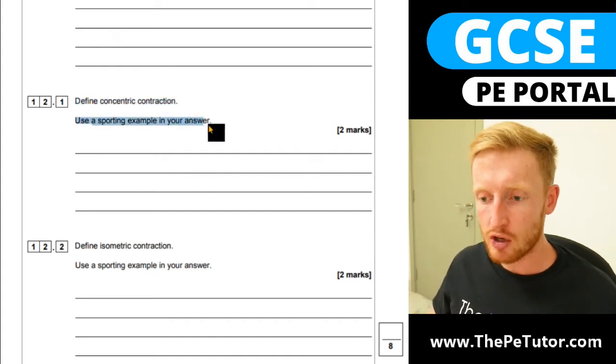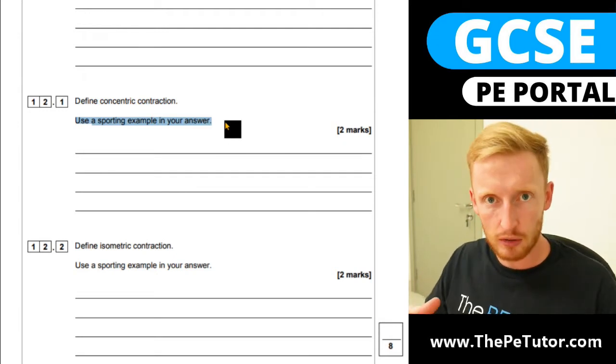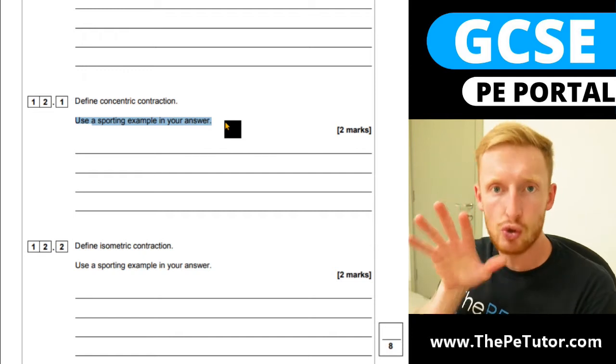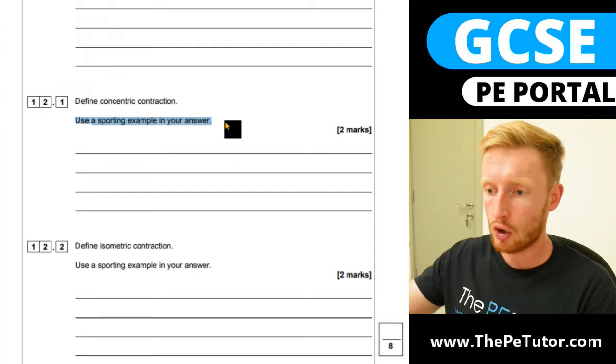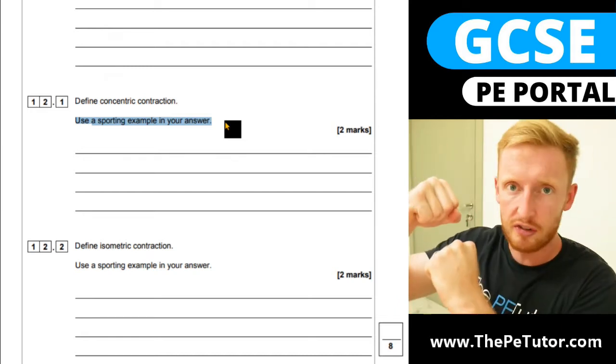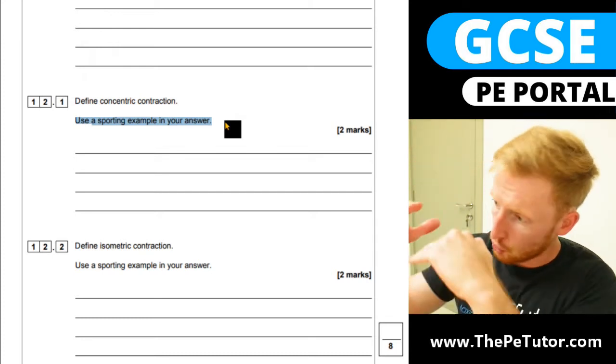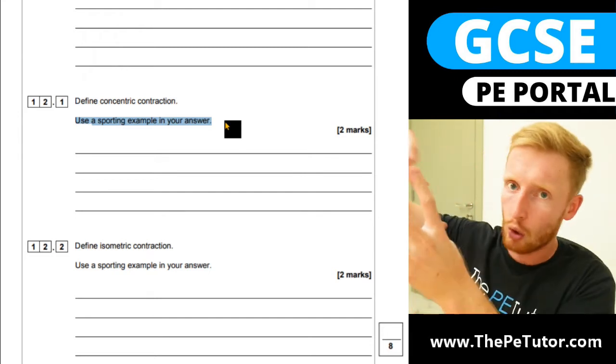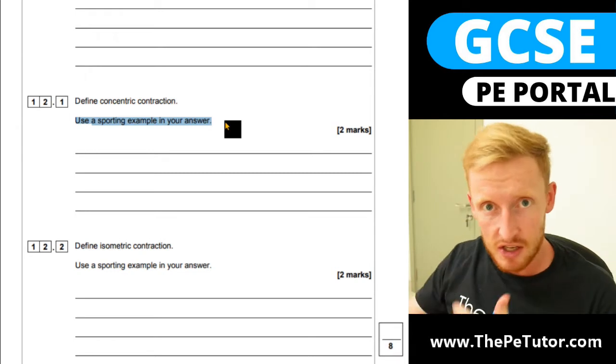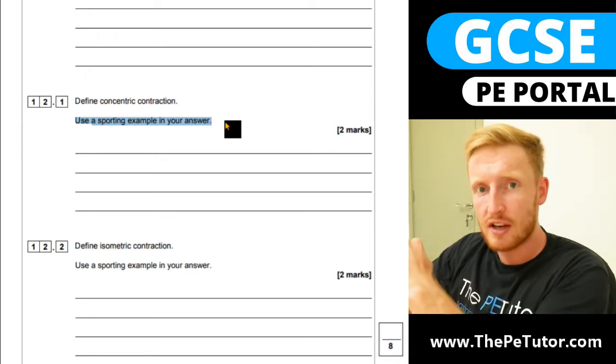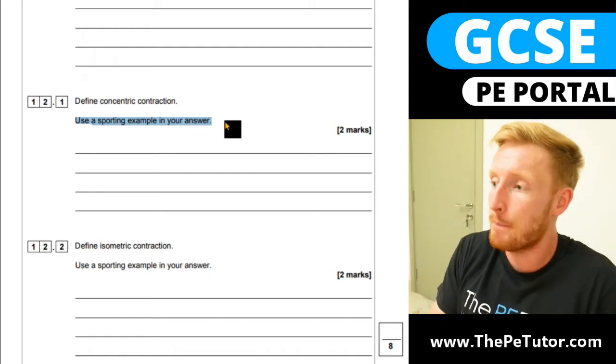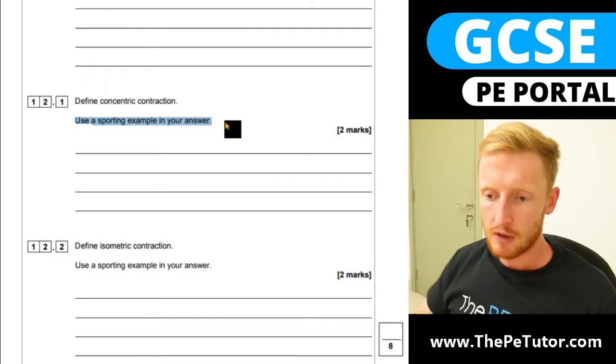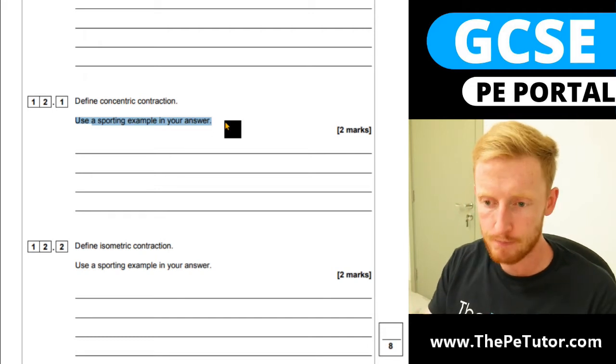Using a sporting example in your answer, define concentric contraction. This is whenever a muscle is working against a force or resistance and it's getting shorter in the process. For example, when you're running, your quadriceps are causing extension at the knee because the quadriceps are contracting and shortening in the process. As the quadriceps shorten, the tibia and fibula extend below. When we continue to run, the hamstrings at the back contract concentrically - they shorten to cause flexion at the knee to lift that tibia and fibula back up towards the pelvic region.